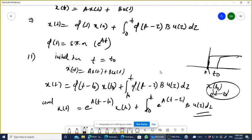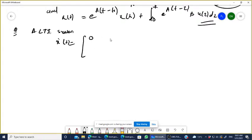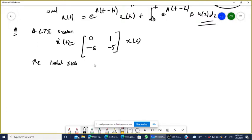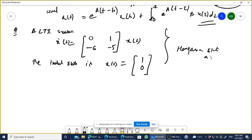Now we are re-brushing a numerical problem to link with today's discussion. The LTI system is defined as x-dot(t) equals the matrix [0, 1; -6, -5]·x(t), with initial state x(0) equal to [1, 0]. This is a homogeneous equation because u(t) is not present.